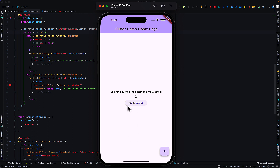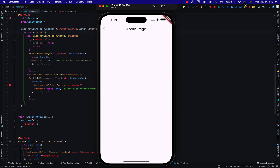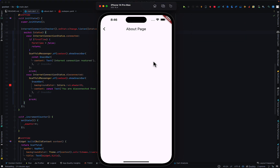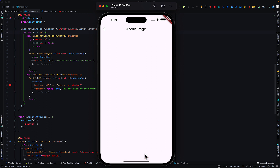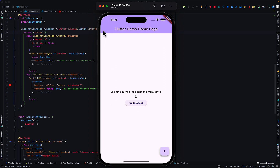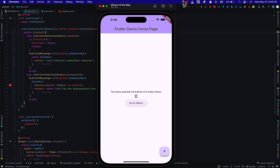This works on all pages. I have a dummy page here, and when I go to the About page and disconnect from the internet, we are disconnected regardless of which page we are on. So let's get right into the video and see how to implement this in our apps.